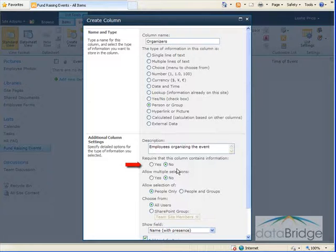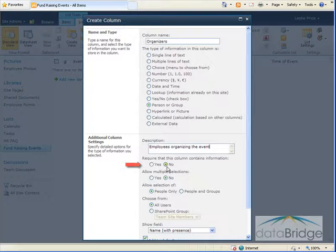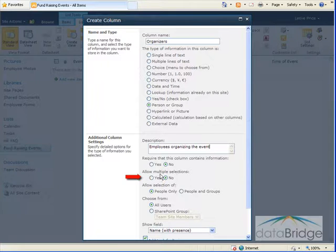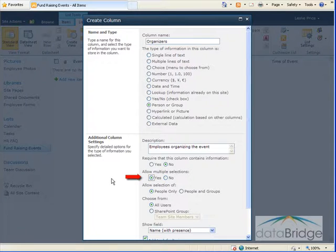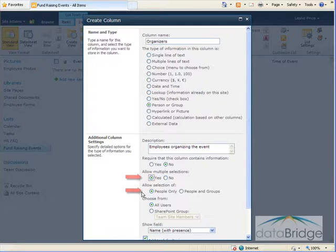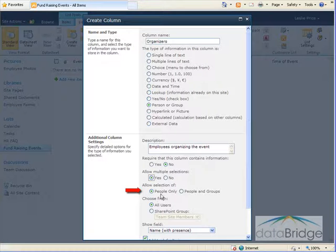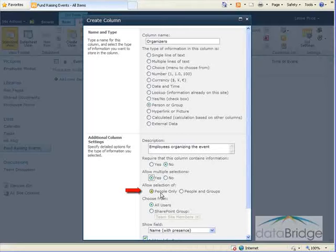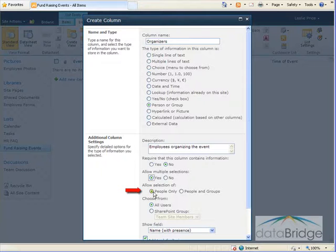I'm not going to require that this column is filled in so I'll leave that at no. Allow multiple selections I will select yes because there's typically more than one person that helps to organize one of the events. For allow selection of I'm going to leave this at people only. I will only be selecting individual names not group names.